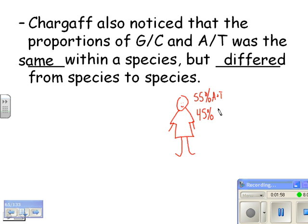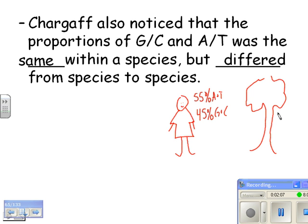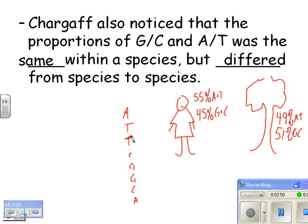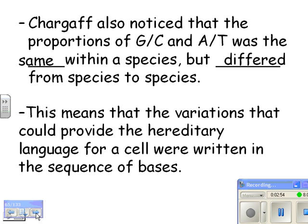Maybe you have 45% of your DNA that's G's and C's. If you're an oak tree, maybe it's more like 49% A and T, and 51% G and C. So the base pairing percentages — A's and T's are always the same within a species, but the percentage would be different from species to species. That suggests that the code — whatever your code is, A, T, T, C, G, G, C, A — would be different from you to an oak tree. So the thing about DNA that codes for hereditary information is this series of bases. The variations that provide the hereditary language for a cell are written in the sequence of bases.